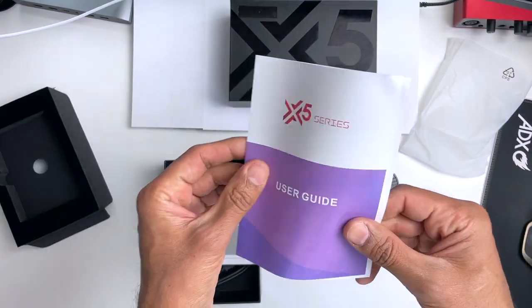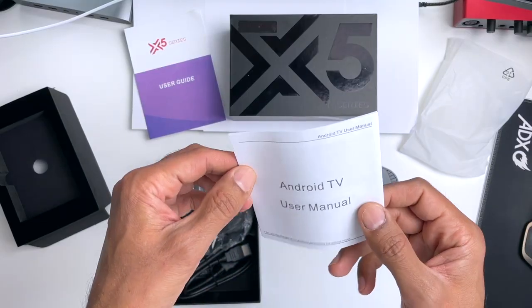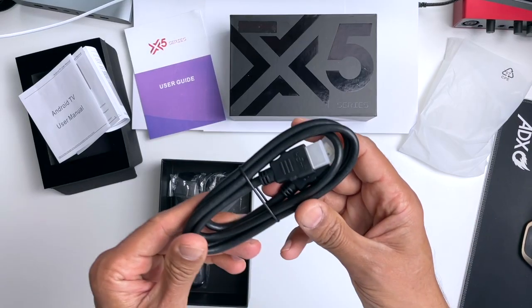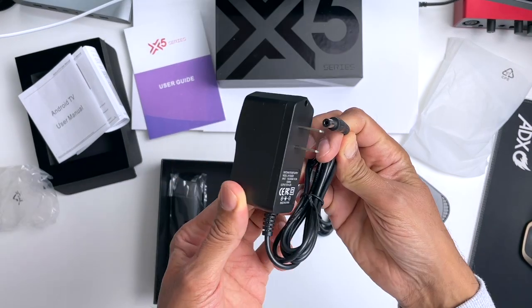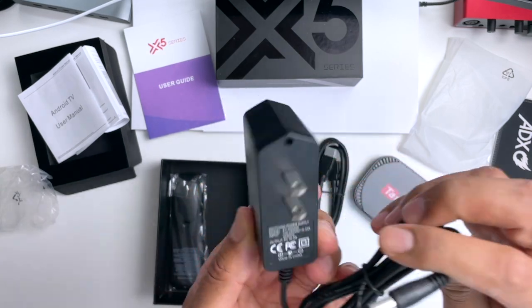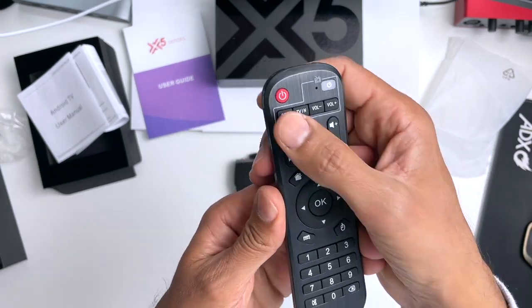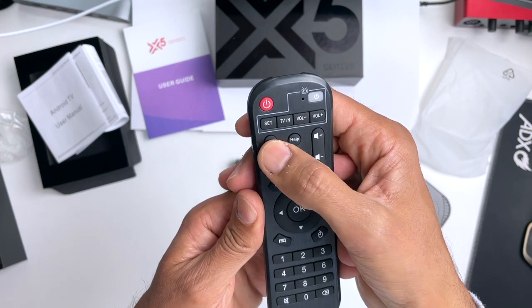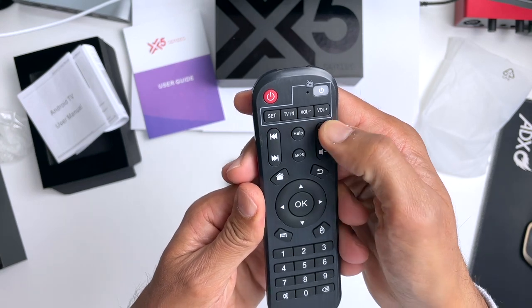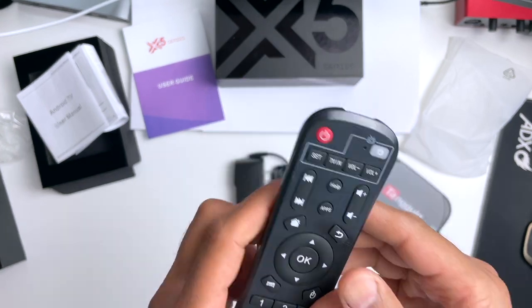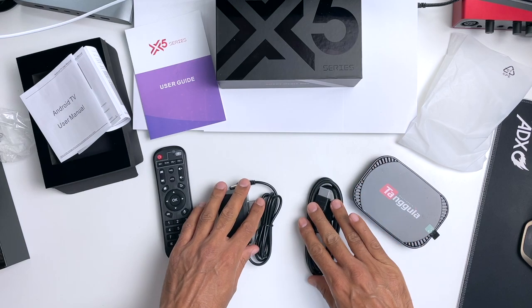We also get a user guide, which importantly is in color, an Android TV user manual, a HDMI cable, a power brick which is rated at 5 volts 2 amps, and lastly we get the super useful remote control with all the usual features you get on these box remote controls. Okay, so that was a quick look at what you get in the box.